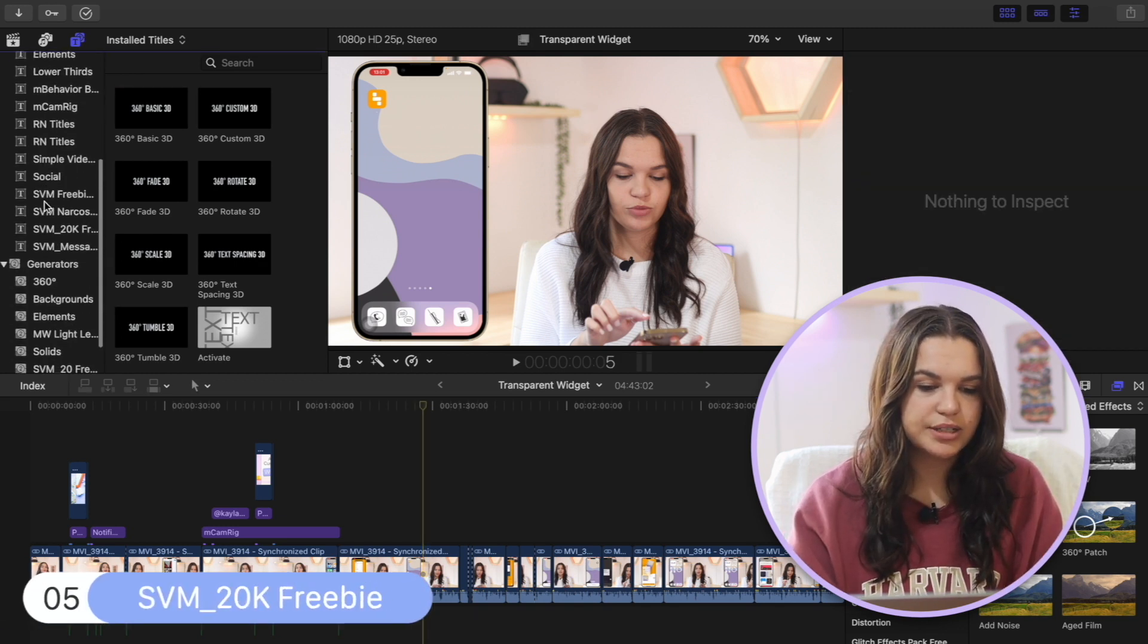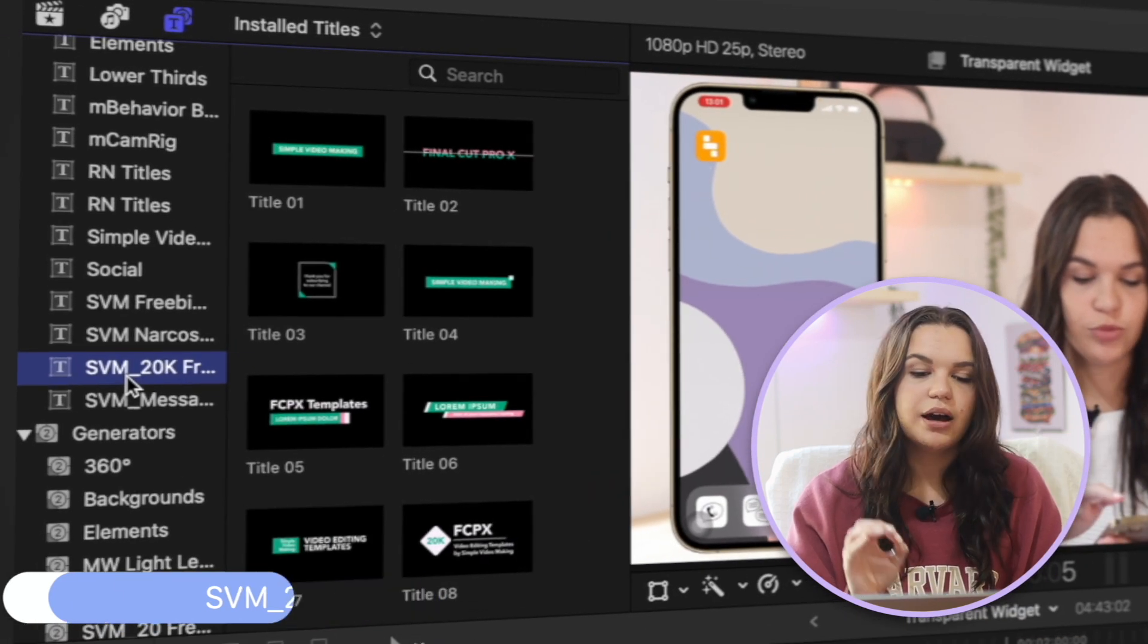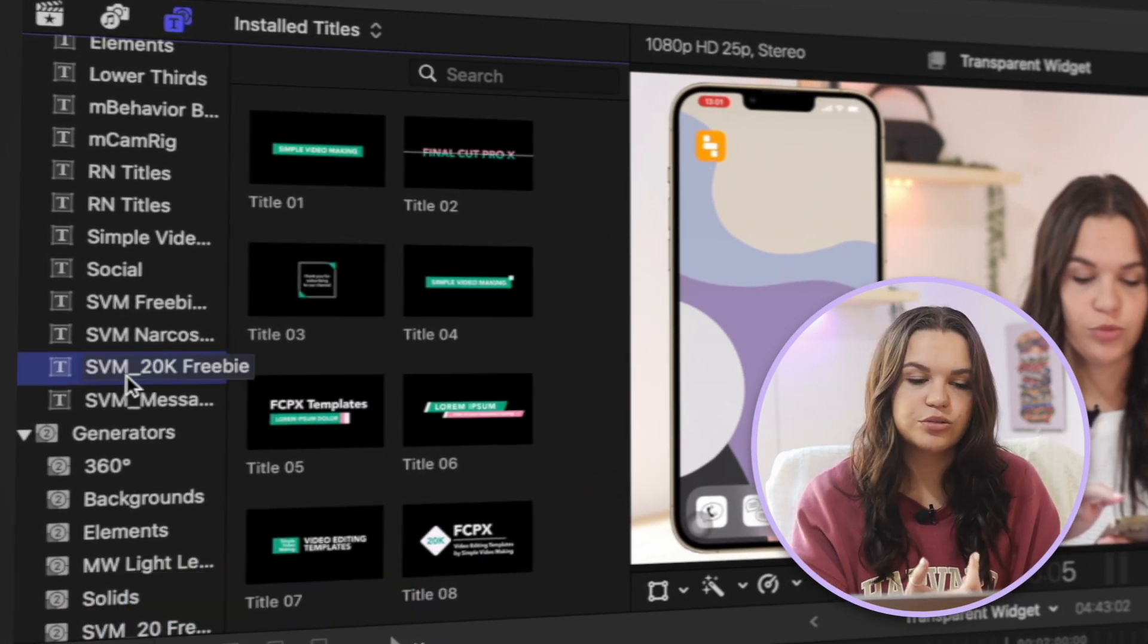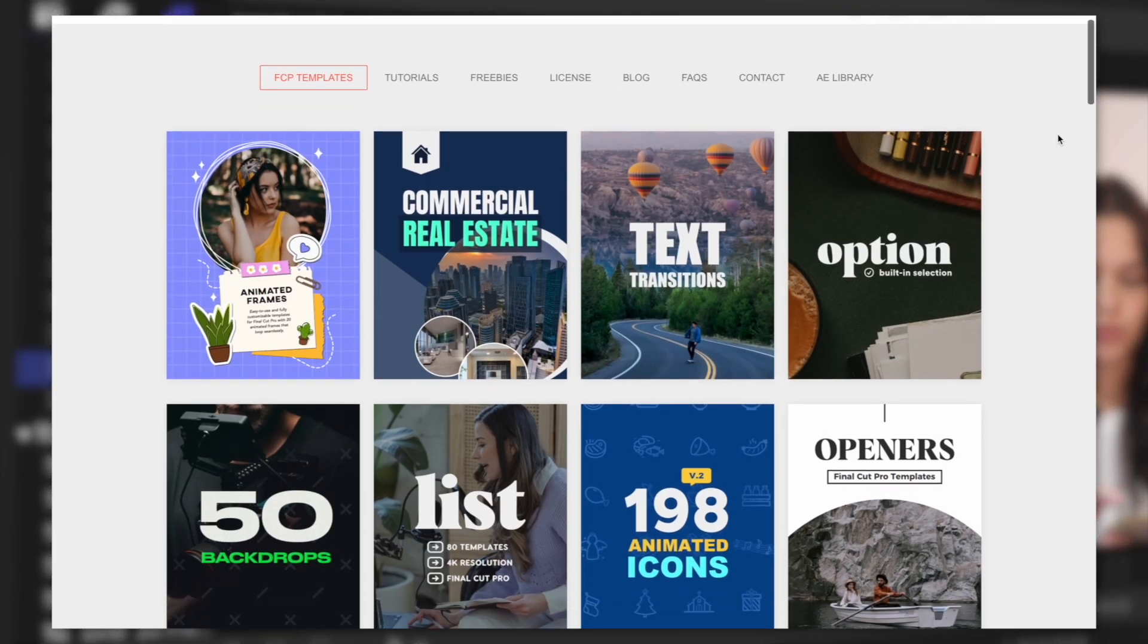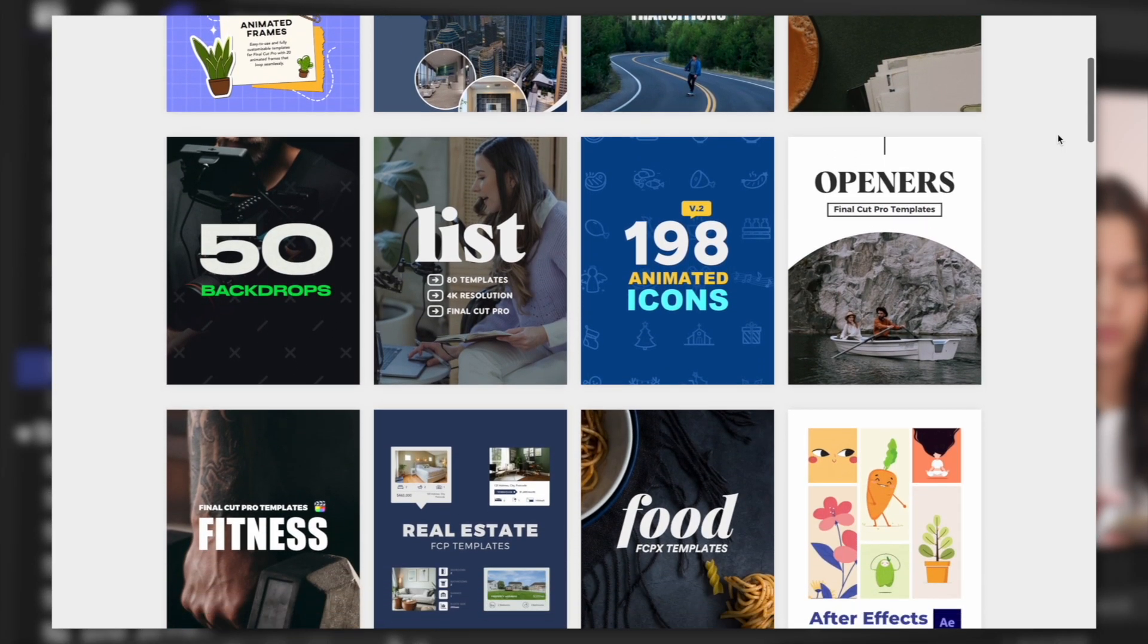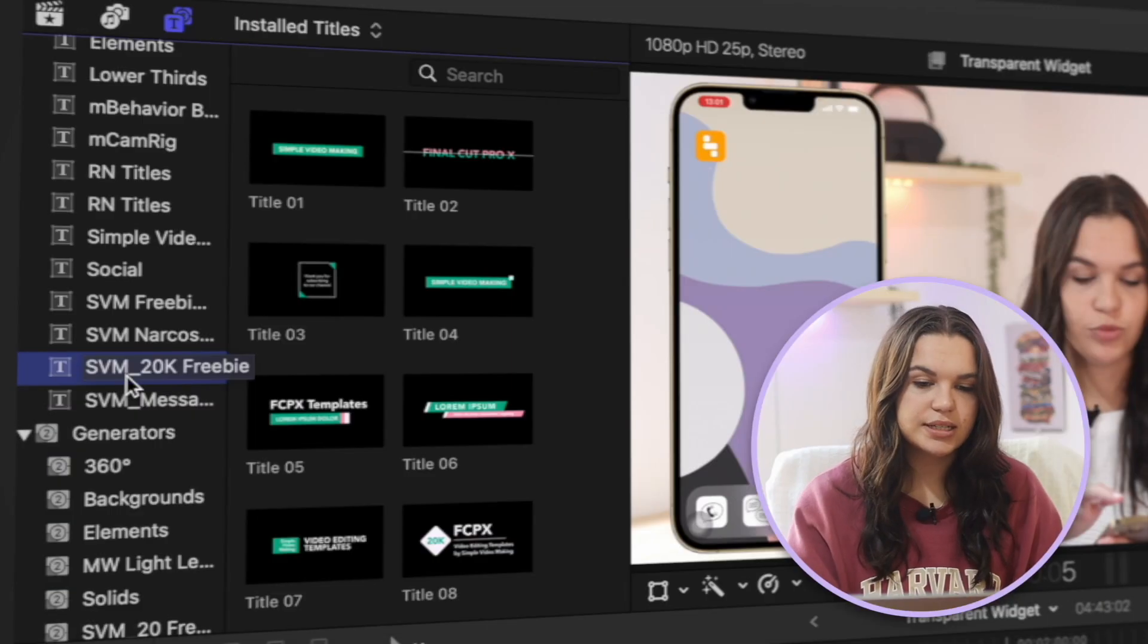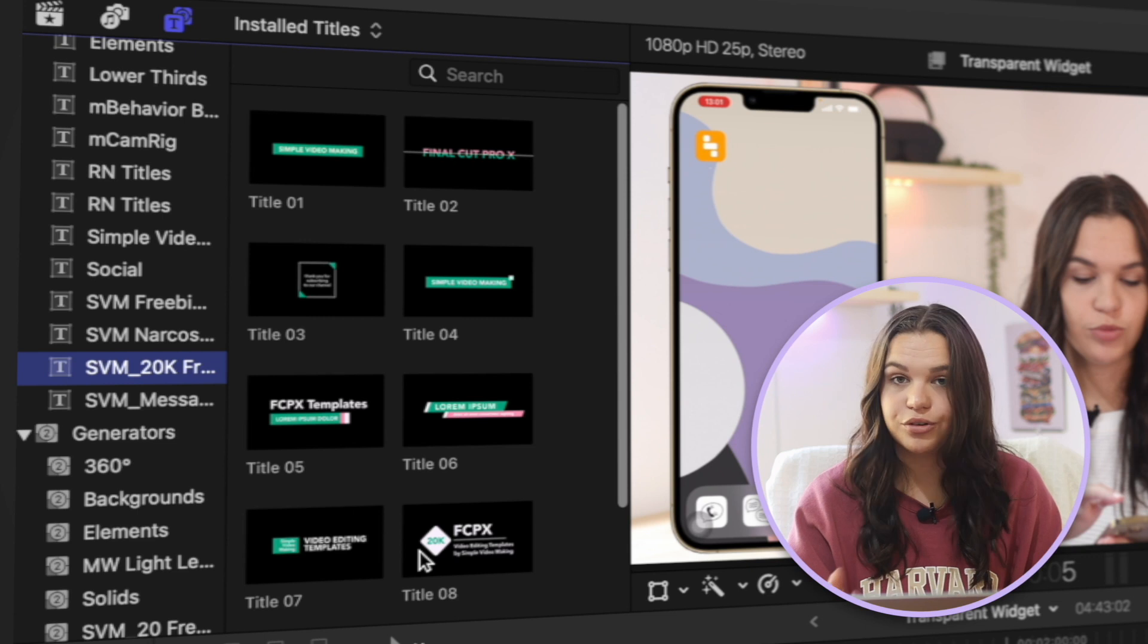So the first one I want to cover is this one here, Simple Video Making 20k Freebie. So this is part of a pack. You can go to Simple Video Making's website. They have a bunch of free Final Cut Pro plugins and things like that. This is just one of my favorite title packs from them. As you can see, you have a set of 10 titles here that you get for free.